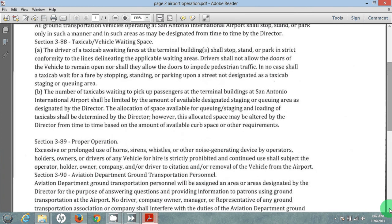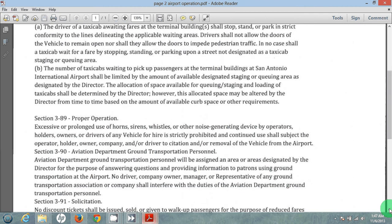Section 389. Excess or prolonged use of horn, sirens, whistles, or other noise-generating devices by operators, holders, owners, and drivers of any vehicle for hire is strictly prohibited. Continued use shall subject the operator, holder, owner, company, and/or driver to citation and/or removal of vehicle from the airport. We are not supposed to use horns, especially prolonged or excessive use of horns.